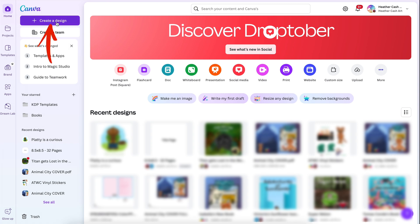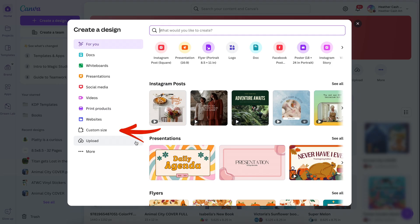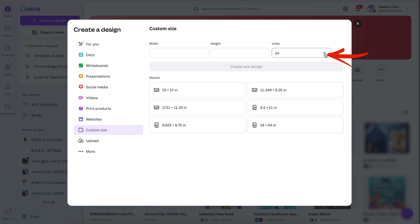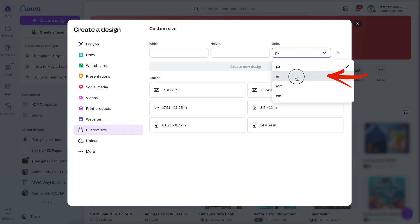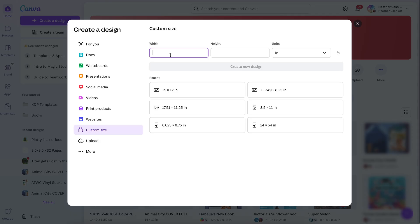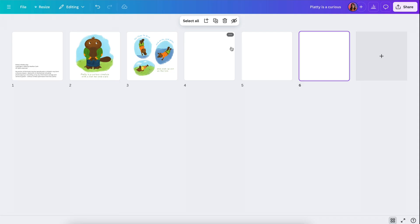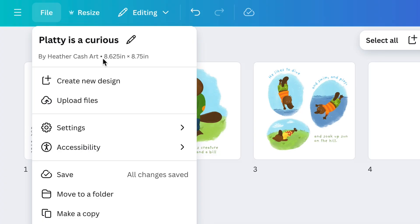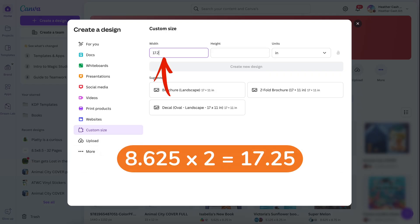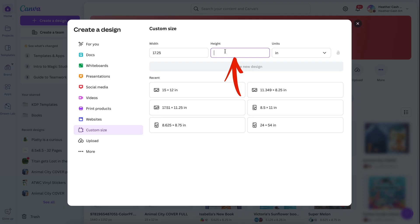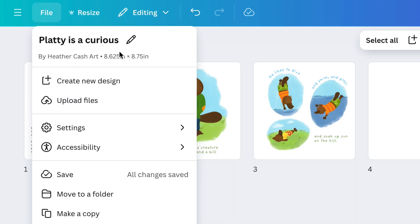I'm going to go to the Canva homepage, click Create a Design, click on Custom Size, and change the units to inches. For the width, I want it to be exactly two times the width of the page. Going to File in my children's book project, I can see the width of the page is 8.625, so I'll multiply that times two to get 17.25. For the height, that's just going to be the same as the height of my pages, which is 8.75.